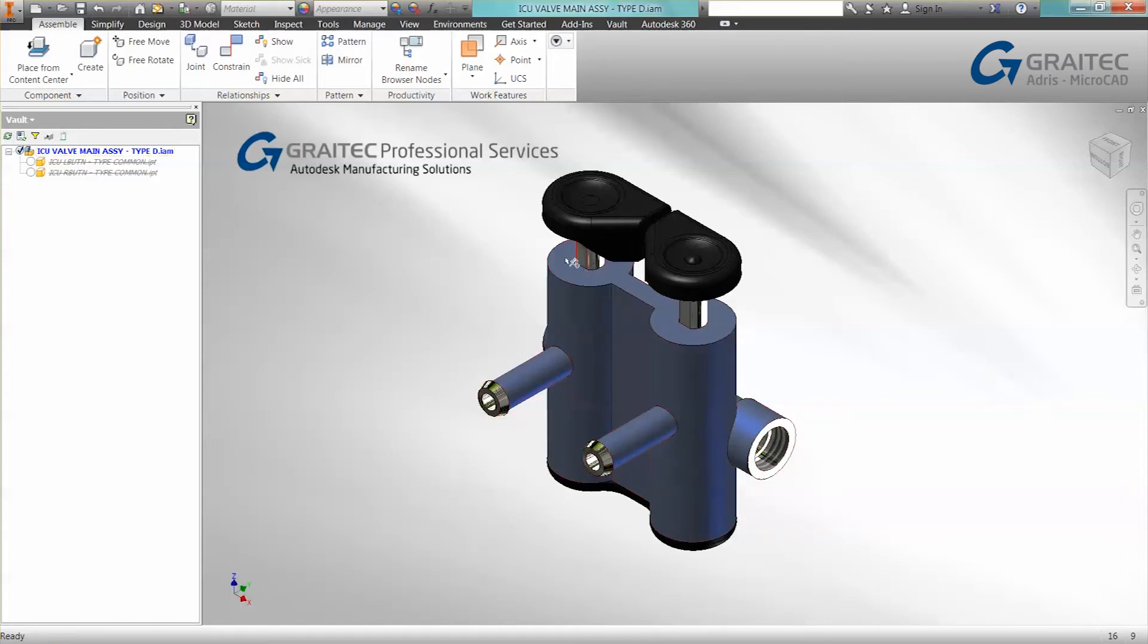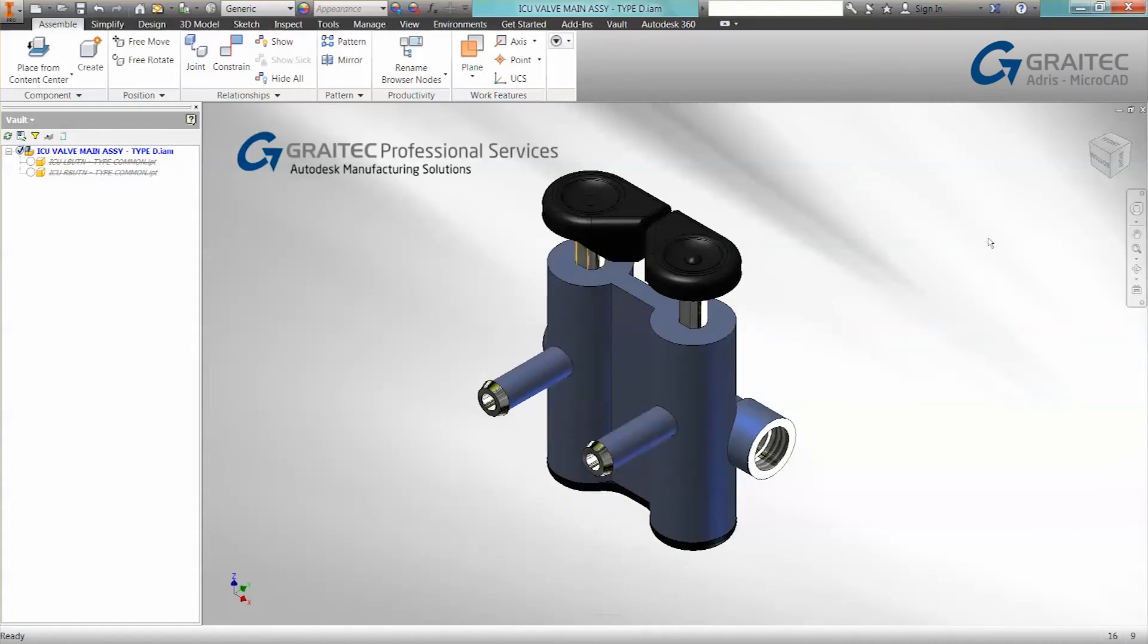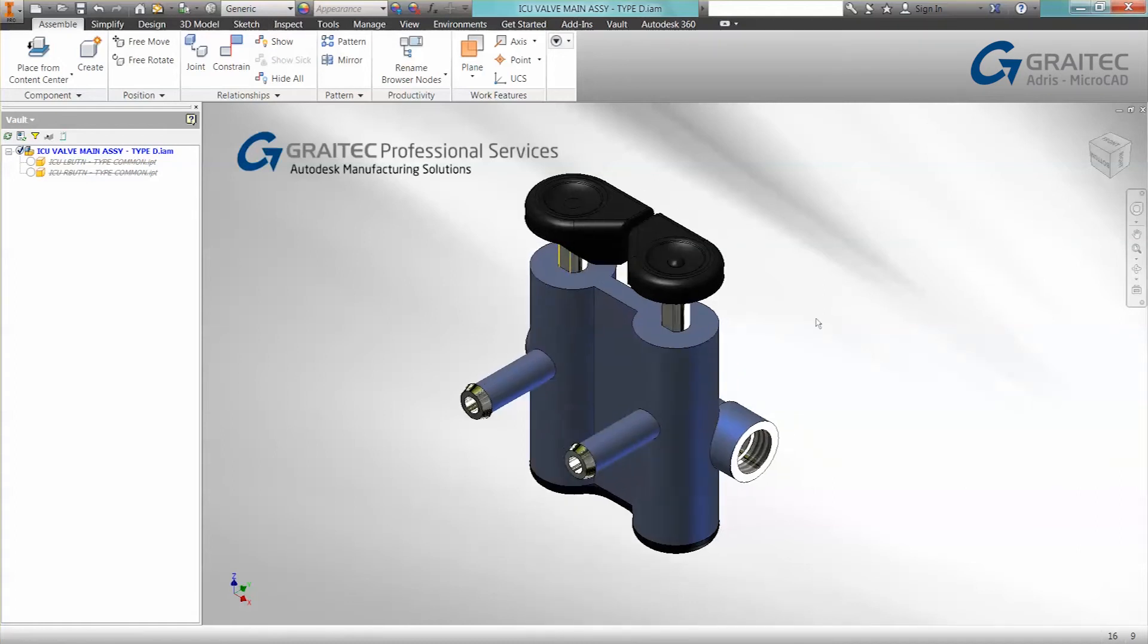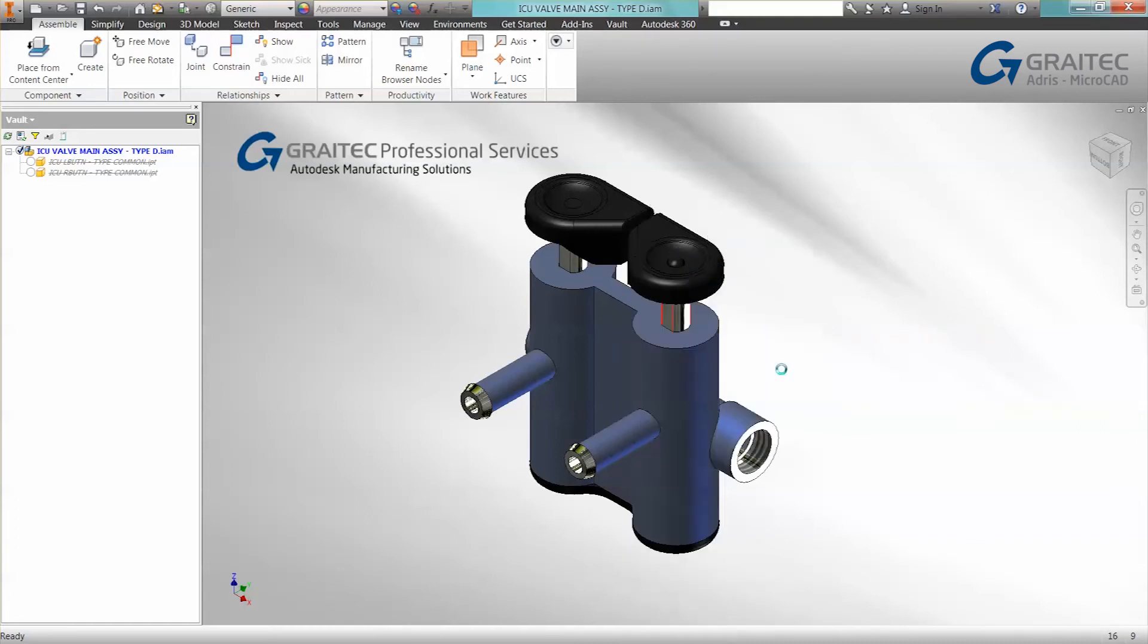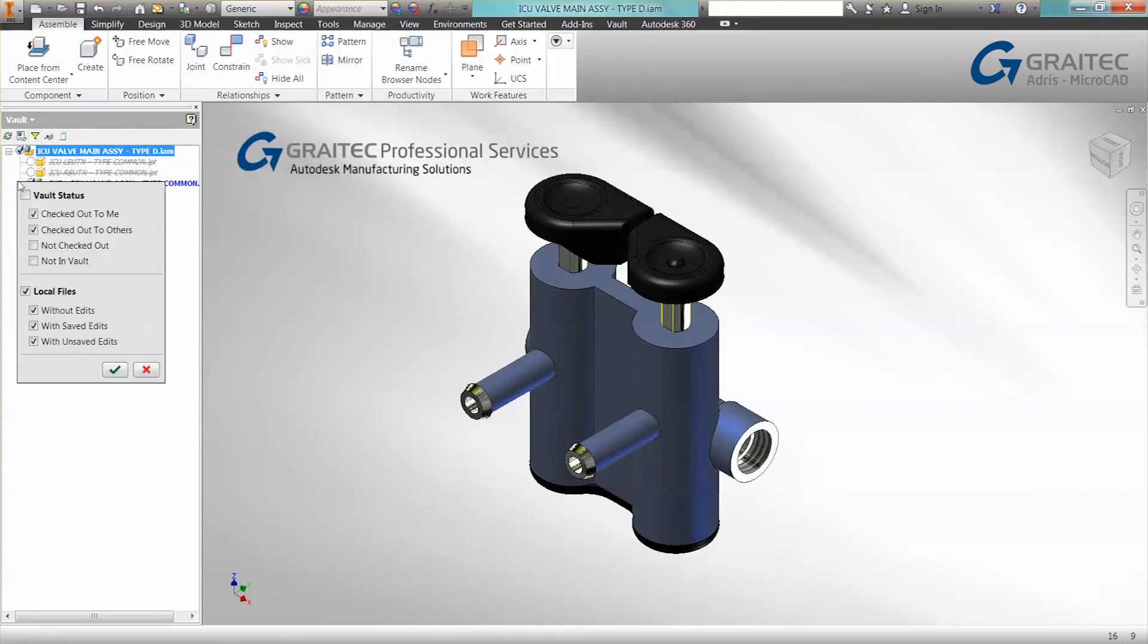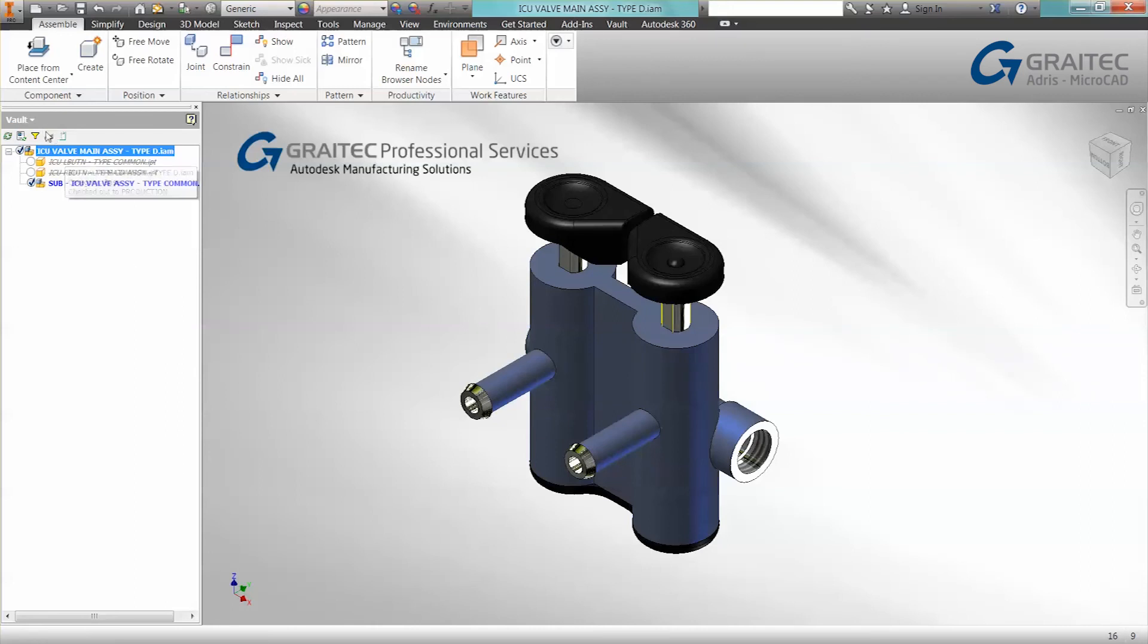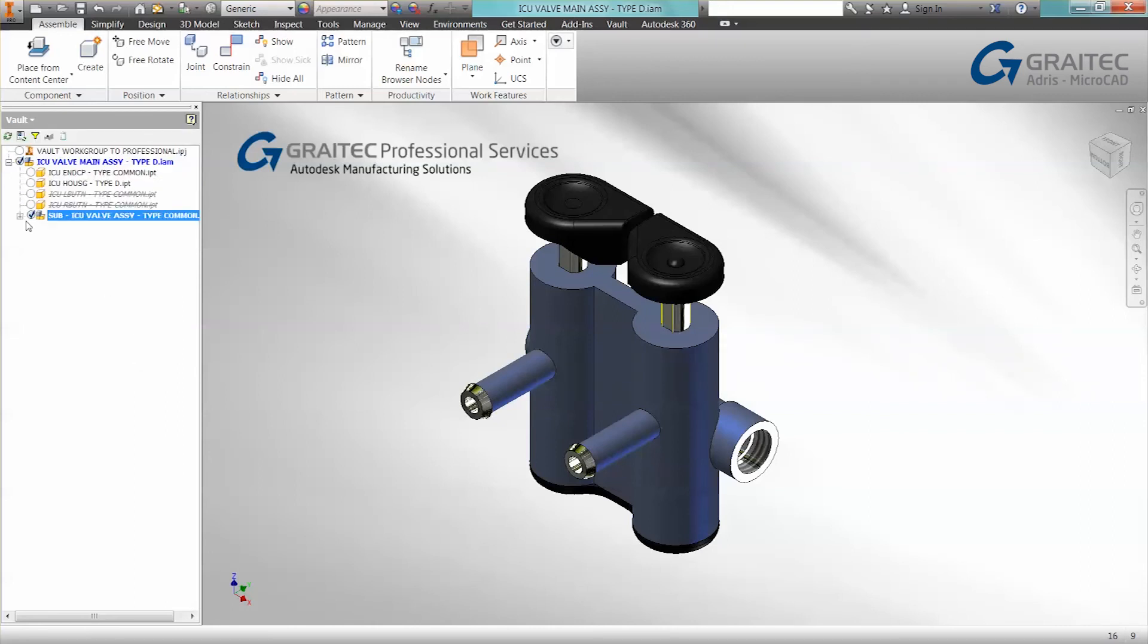If we want to work on individual components, we can do so. Just a quick tip—you can check out components straight from the model. If we right-click on the component, we can go to vault and do a check out. You can also show local files, so you can get it to show files with and without saved edits and unsaved edits. It's a really useful tool for being able to filter information out, especially on more complex assemblies. That concludes my tips and tricks for vault.